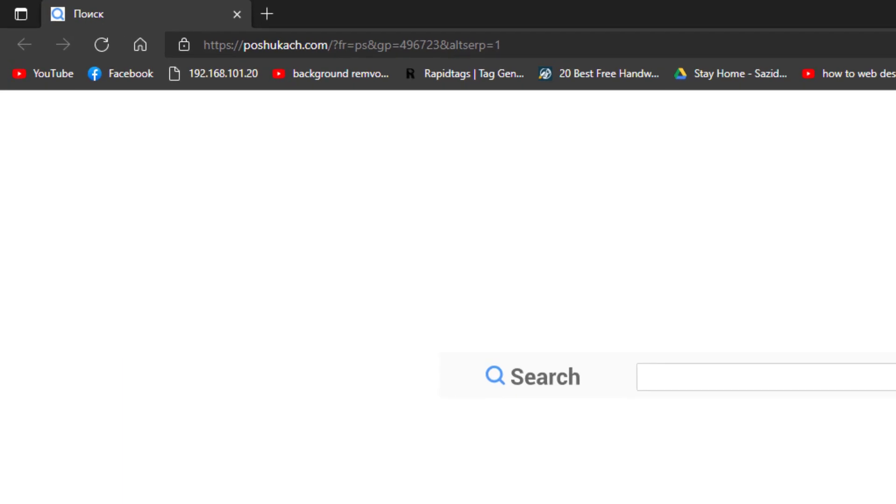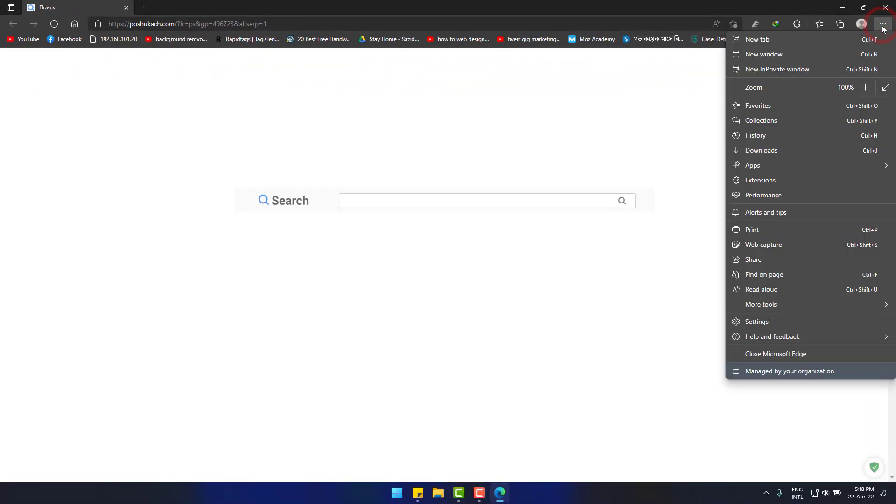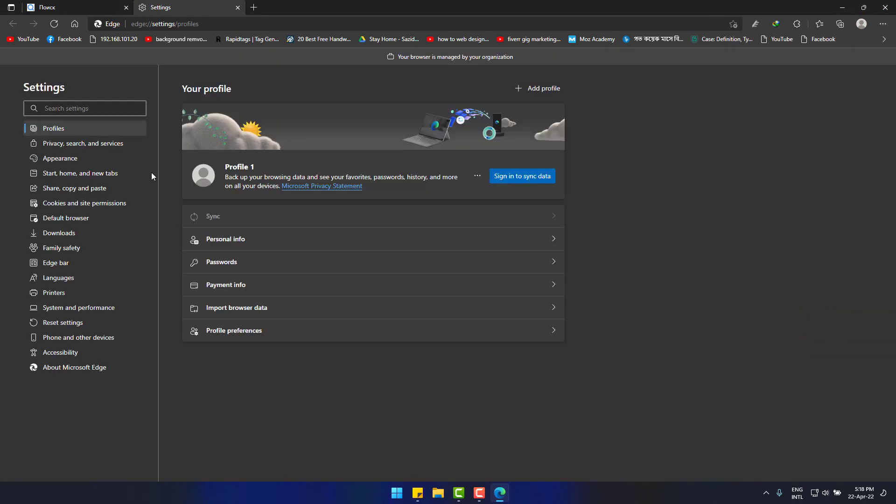Whenever I go to Edge, this search engine comes and I am really bored of it. To remove it, go to three dots on top right corner, then settings, start home and new tabs.